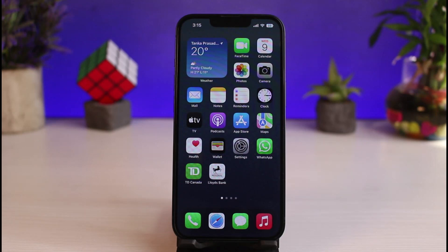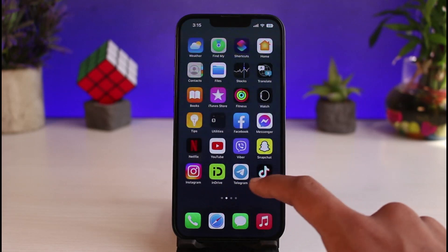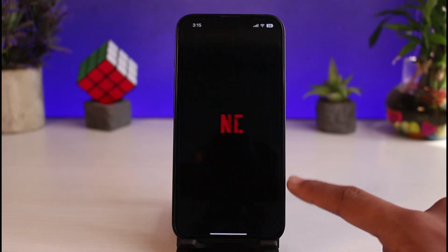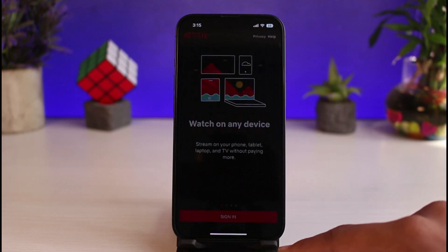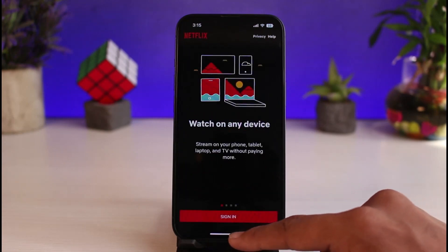You can also follow similar instructions from your Android phone if you're using your browser. However, from the Netflix application we will not be able to choose a plan and subscribe, as we only have the option to sign in currently.